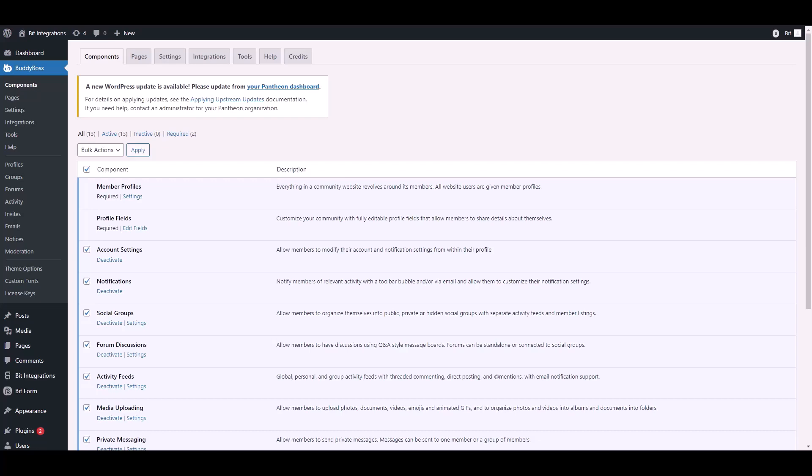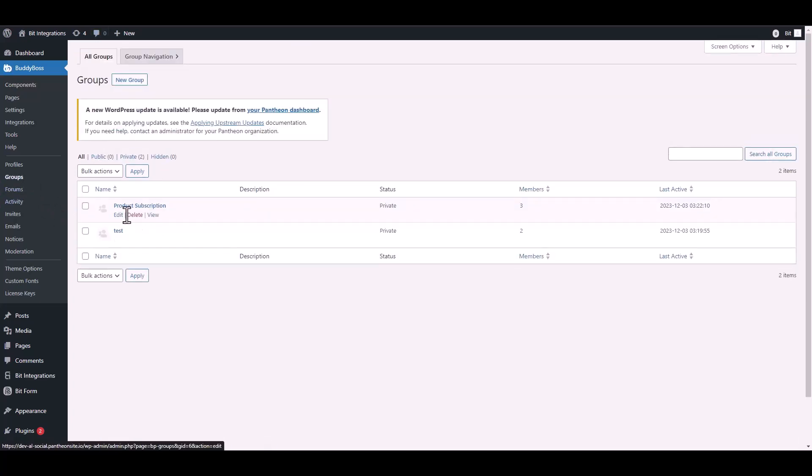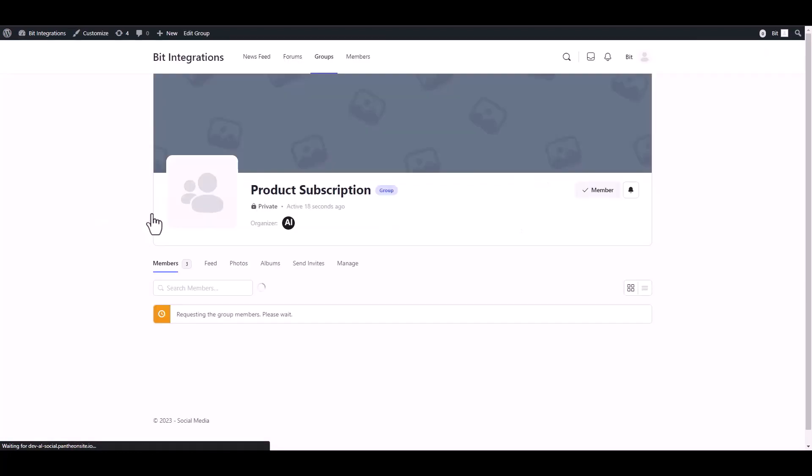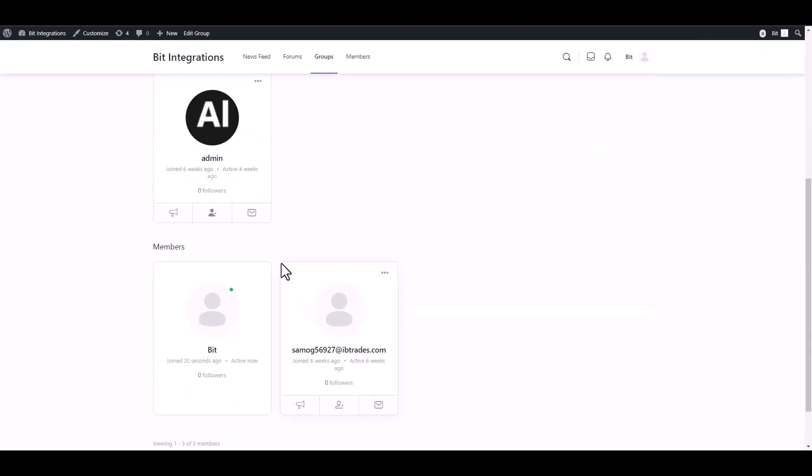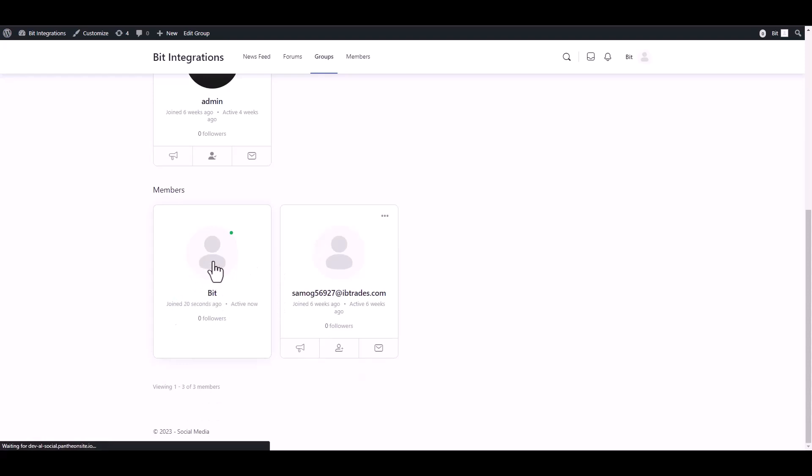Go to your BuddyBoss dashboard and navigate to groups. View. Under the group you can see that the member has been added successfully to the group.